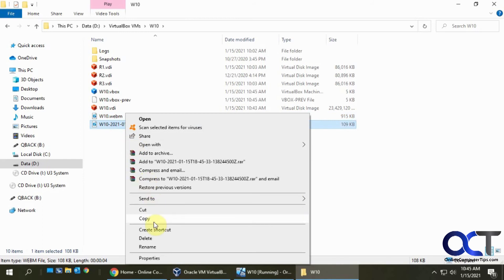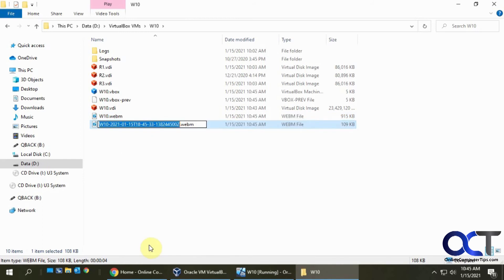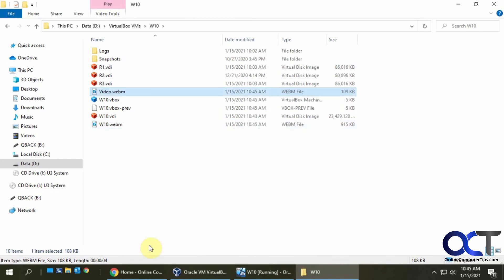But you could always right click it and rename it to whatever you want to call it. And then do as you will with that.